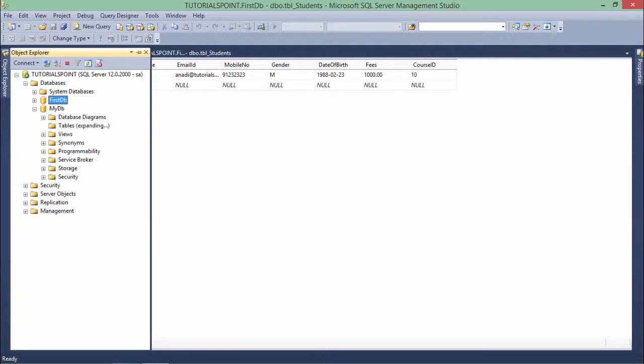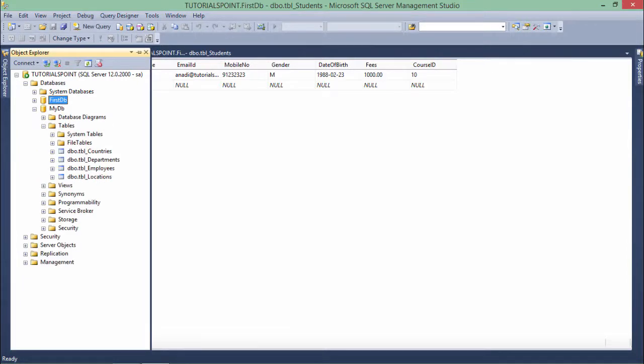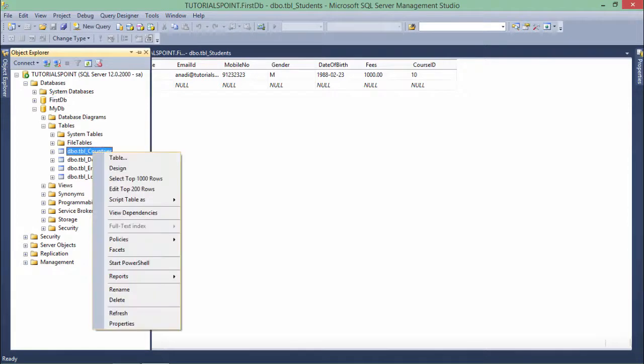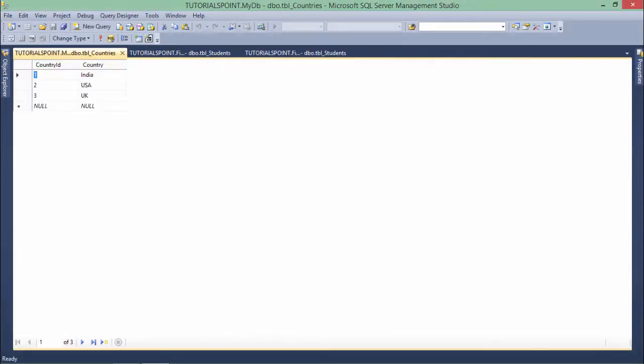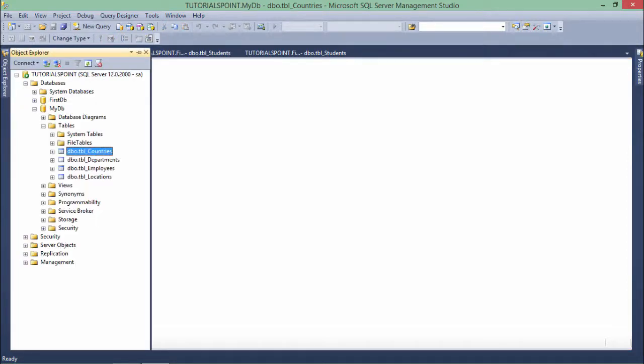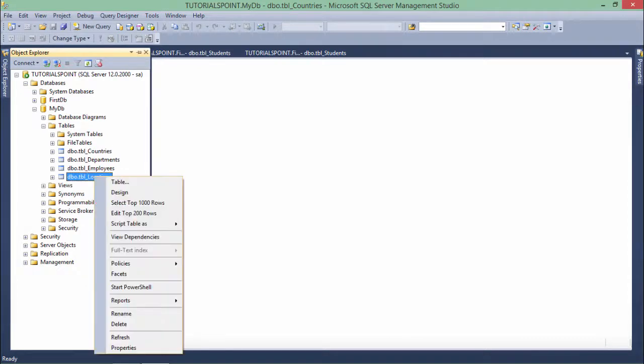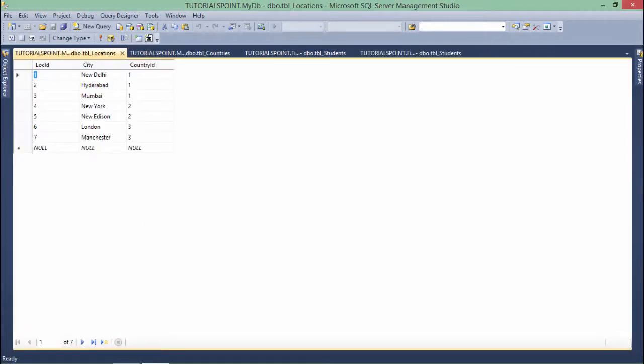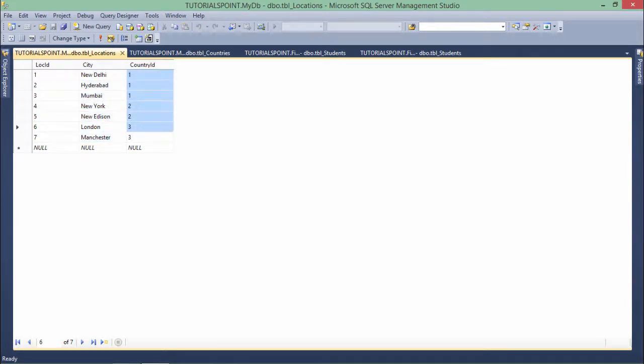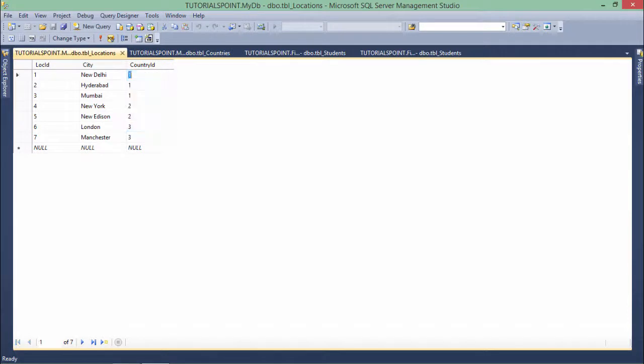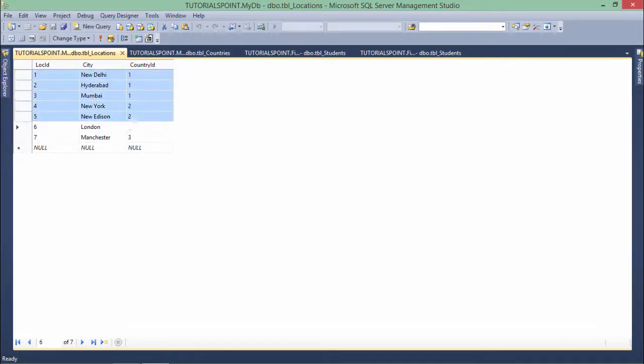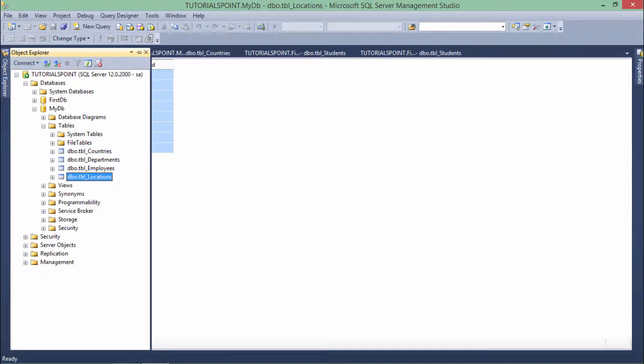For saving time, I have already created one more database right here called myDB inside which I have created four tables: countries, location, departments, and employees. Countries is a very small table with a list of countries I've used - like 1, 2, 3: India, USA, UK. On those countries I will have some locations where maybe my company office would be. In the location tables I have entered location_ID 1 to 7, different city names, and the country_ID.